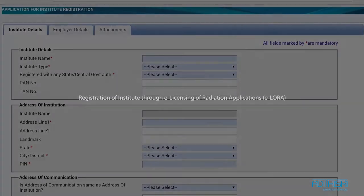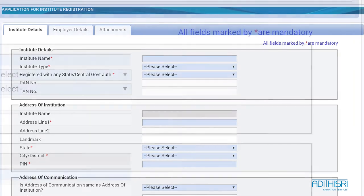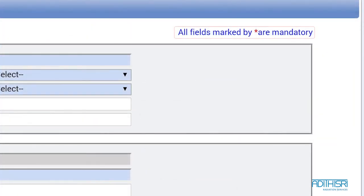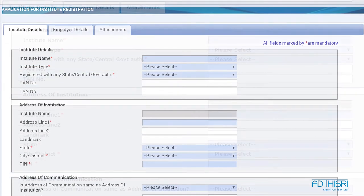Hi, this is a simple procedure to fill up the form for e-licensing of radiation application systems. The fields marked with the red asterisks are compulsory to fill in. The rest can be omitted if you don't have the corresponding information.